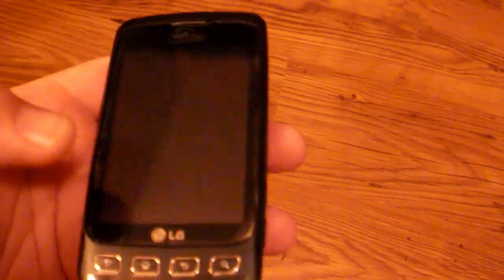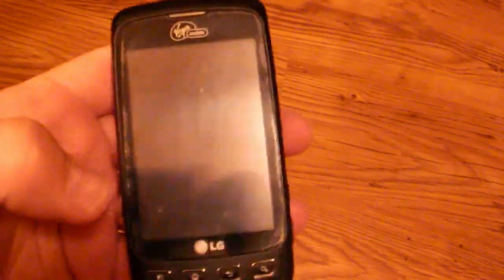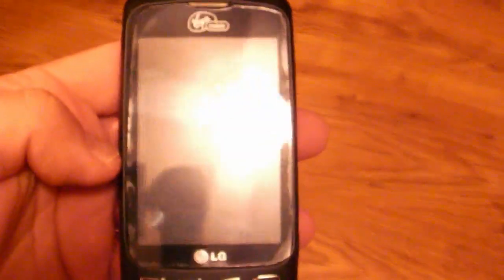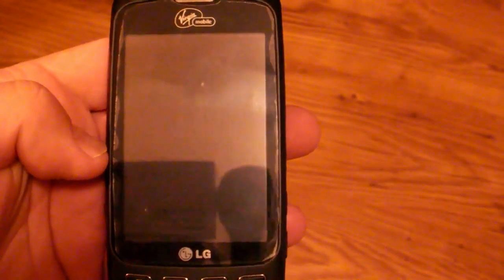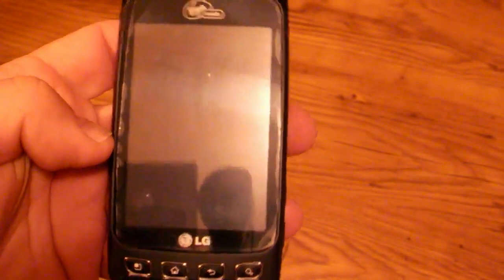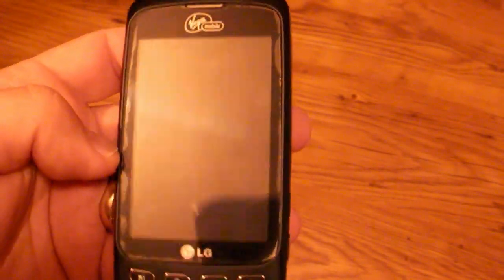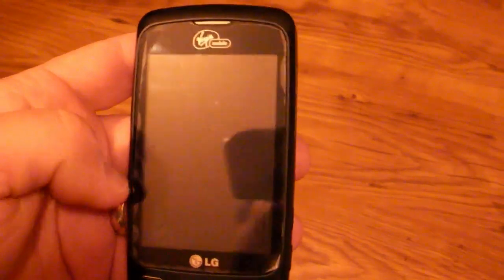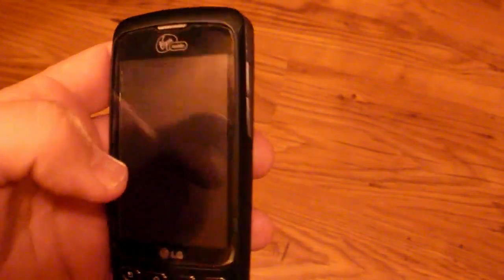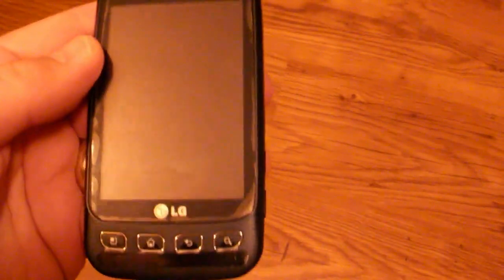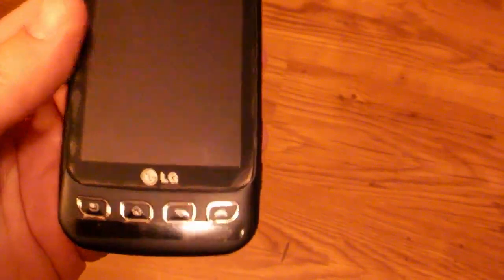Before this the only Android phone available on Virgin Mobile was the Samsung Intercept and love it or hate it, it wasn't that great of a phone. Personally I didn't like it but some people love it so everybody has their own taste.